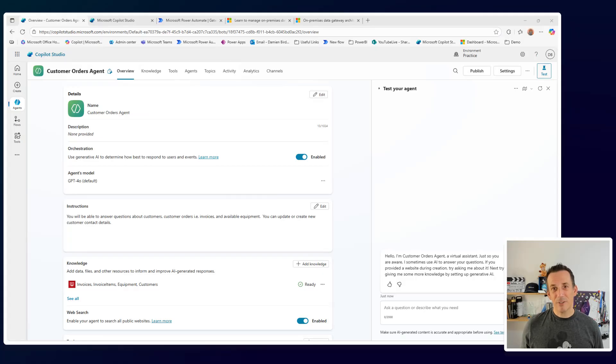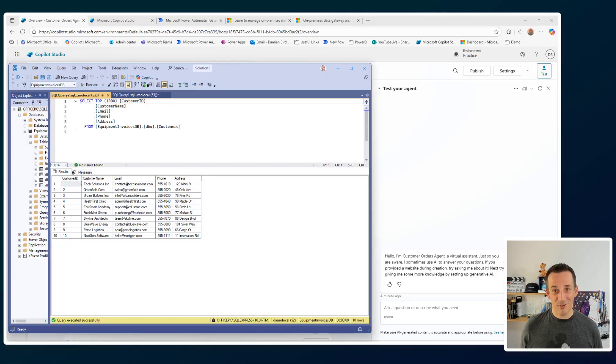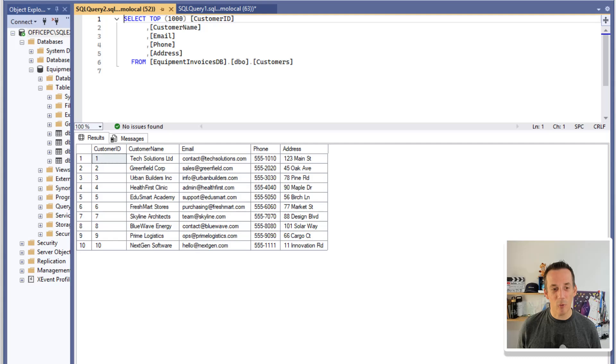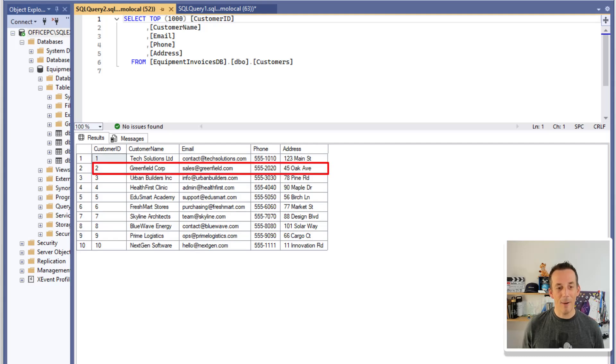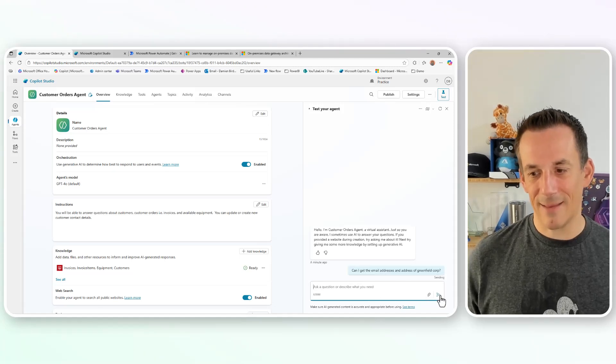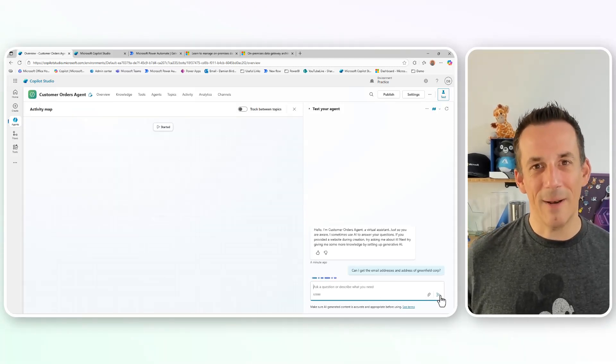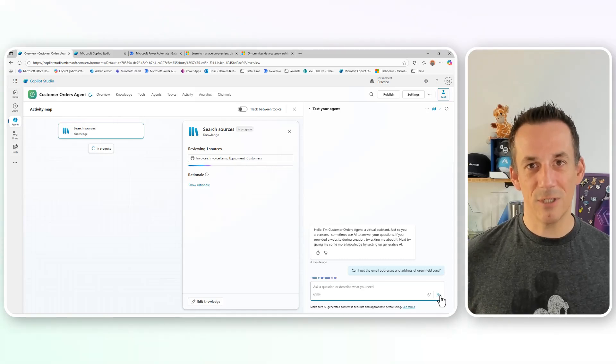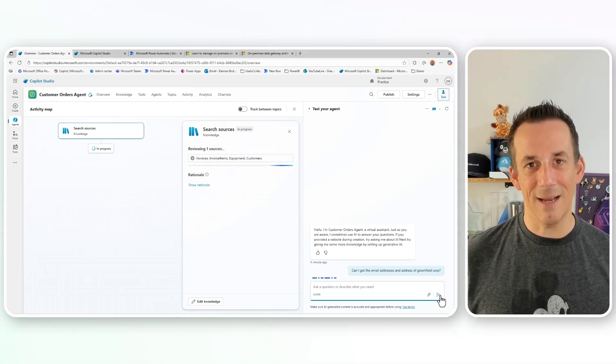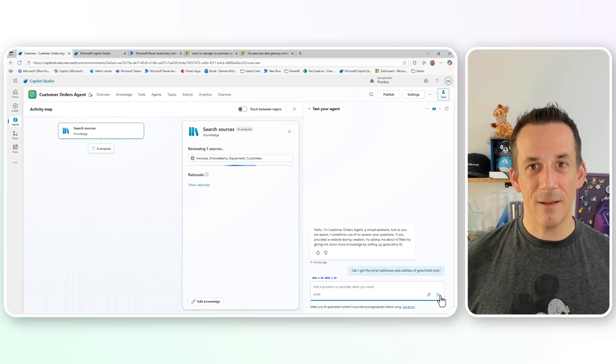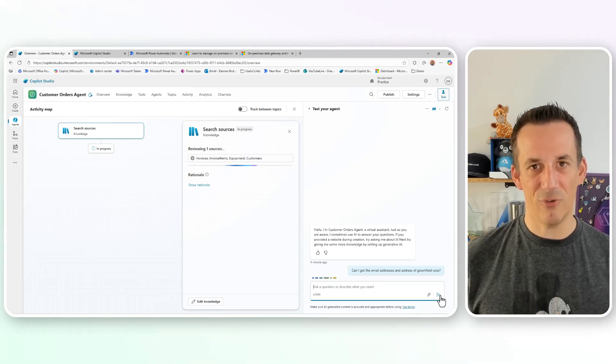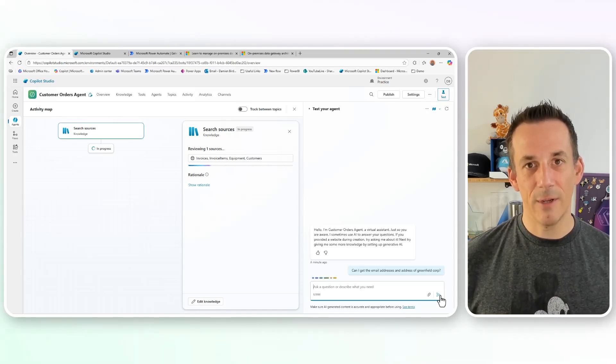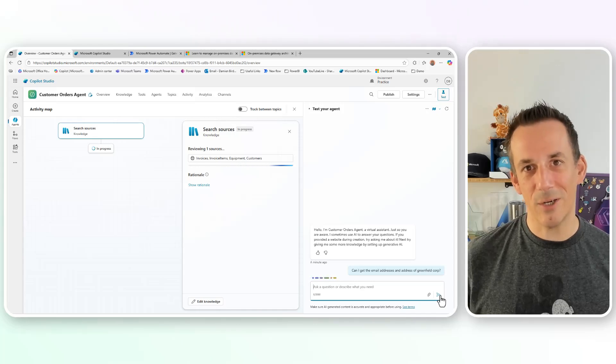Now if I jump across back onto Copilot Studio, I'll bring up SQL, which of course is installed on my local PC. Can we get the email address and also the address? So I'm hoping for sales at greenfield.com and 45 Oak Avenue. Down on the test pane, I'll ask that question. And what's happening now under the bonnet? Our language model is looking at our knowledge sources. It's querying our SQL using that data gateway, and it should retrieve that information. And then the language model will summarize based on the response, the answer to my question.